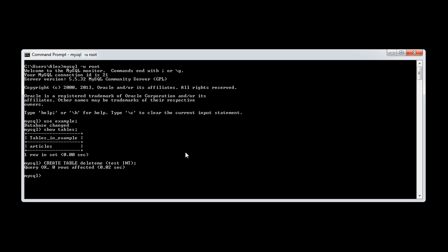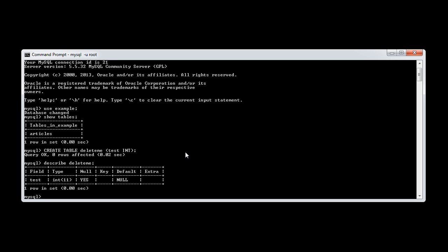Let's now describe delete me. You can see that we've got one field or one column in here with a type of int. So we want to drop this table.